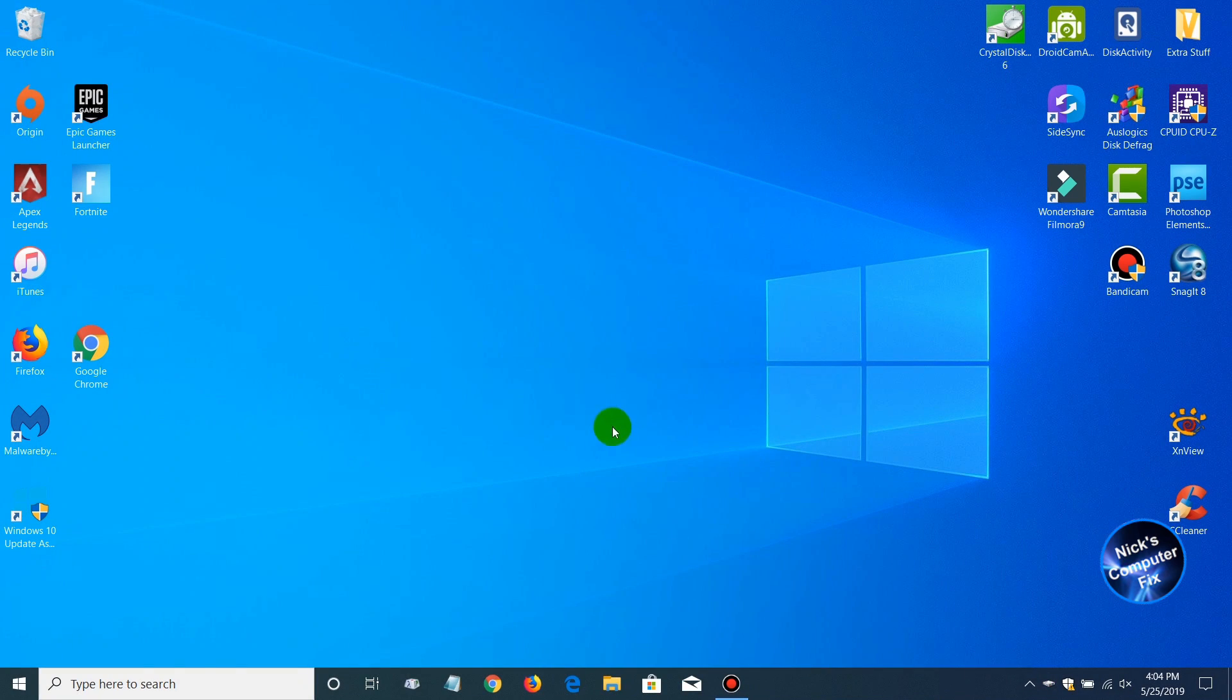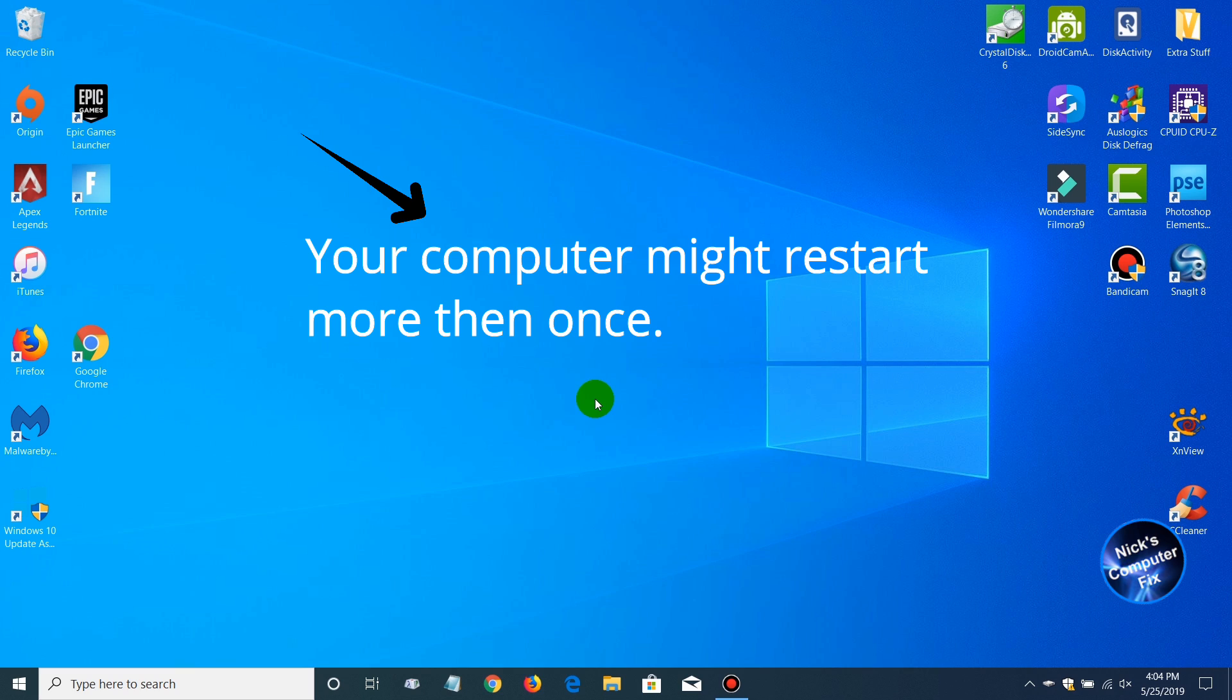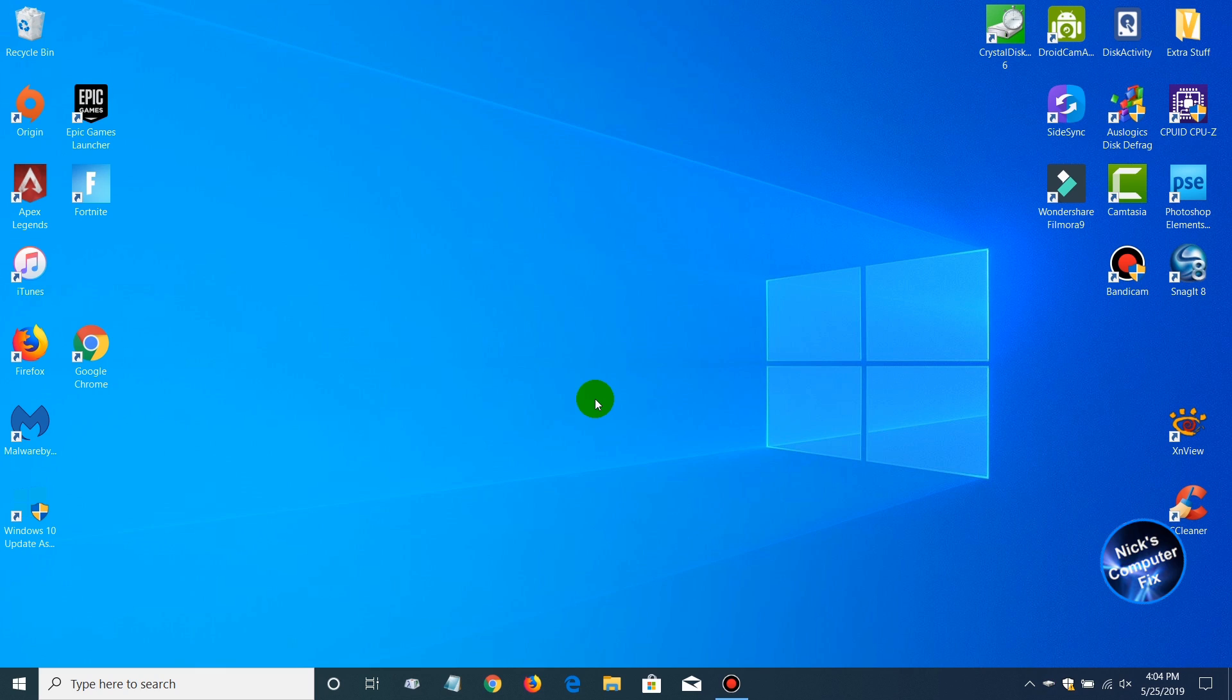And when you do that, it will restart your computer. On some computers it will restart your computer several times before the update process is completed. But once it is done, you'll get a prompt to log back into Windows if you have your computer password protected.